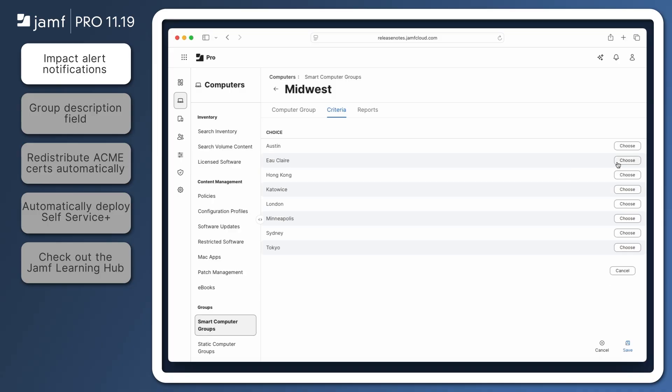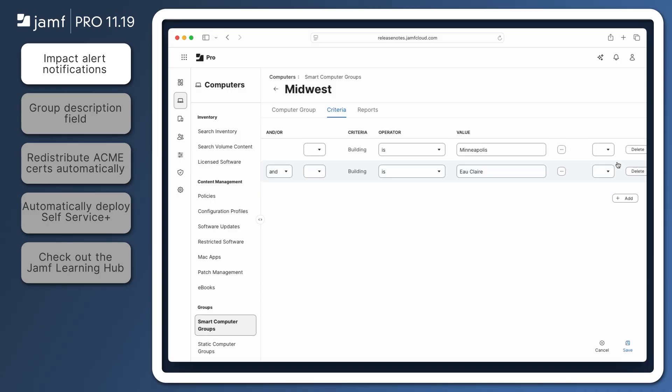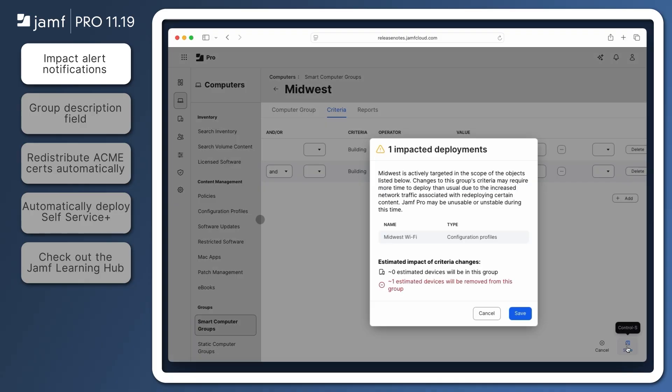For example, when trying to save this smart group with broken logic, the alert appears stating the scope of the Midwest Wi-Fi profile would be affected. As it's currently configured, all devices would be removed and there would be zero devices in the group.